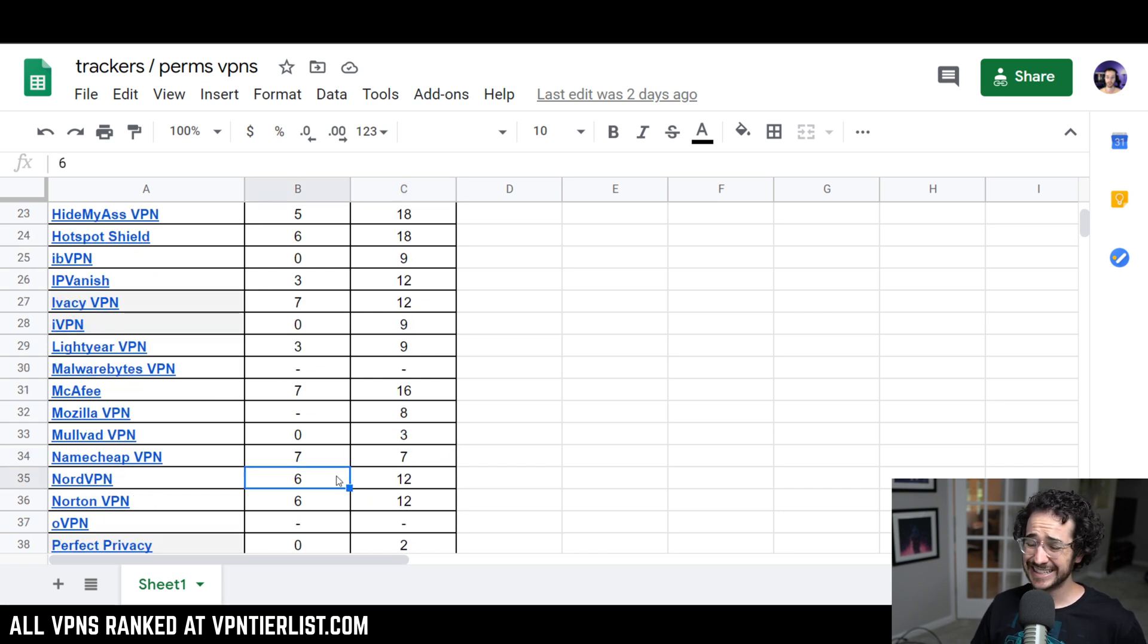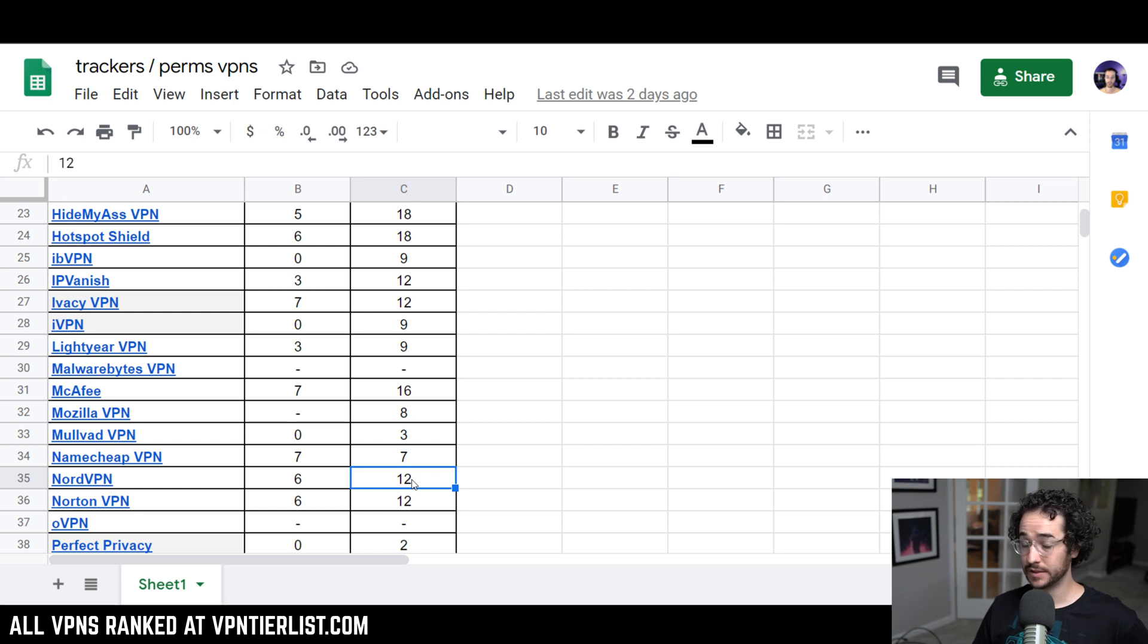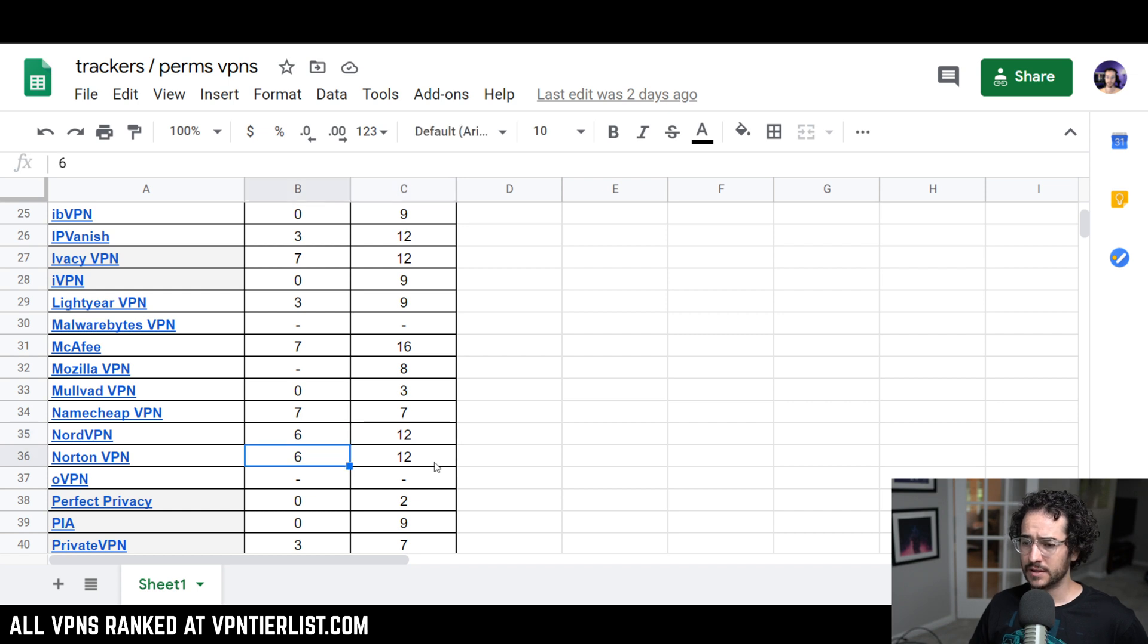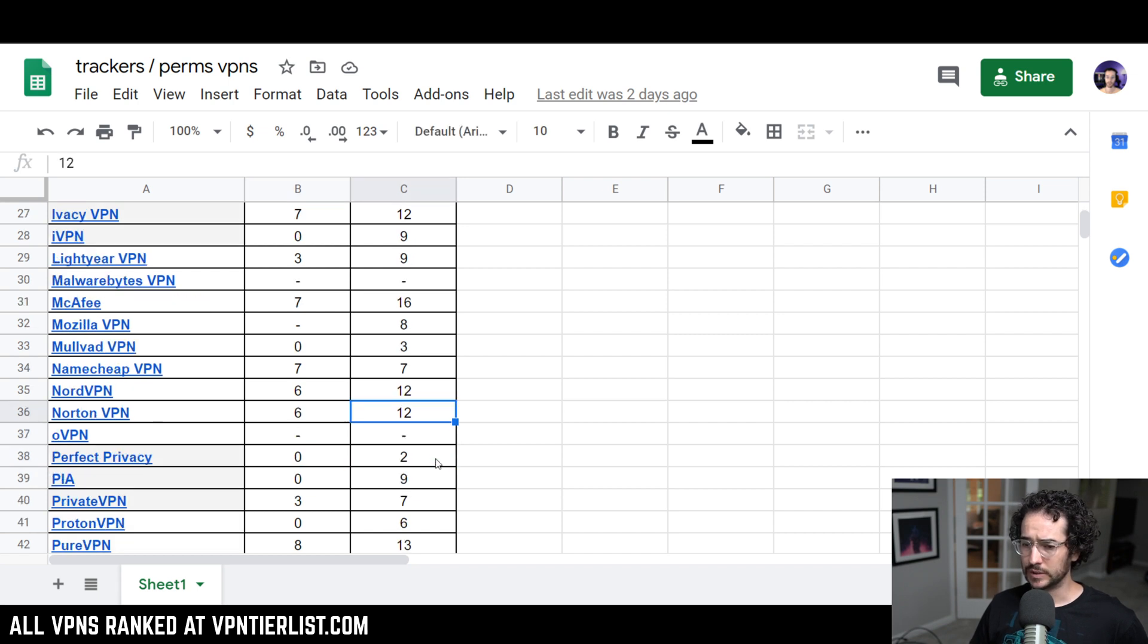NordVPN, 6 trackers and 12 permissions. Not very good at all. For how popular it is, that is pretty bad. Norton VPN, 6 and 12. Not very good either.